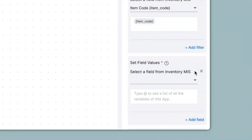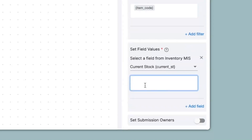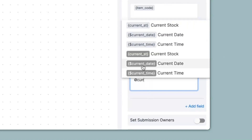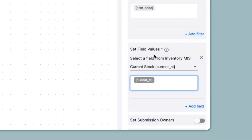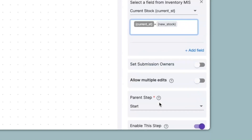Since the only change will be the stock, under set field values you can make the edits. I click on add field — from the inventory MIS app the current stock would need to be changed, and whatever stock is entered in the stock entry app should be added to the existing stock in the inventory MIS app. So for that I will type in @current_stock — the one shaded in gray is the variable for the inventory MIS — so I'll select current stock plus new stock, which is the field in the stock entry app. Now I'll save this.